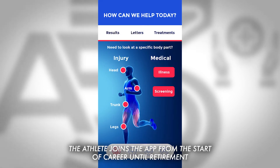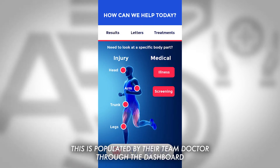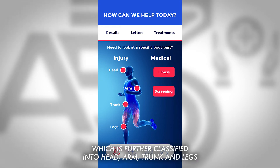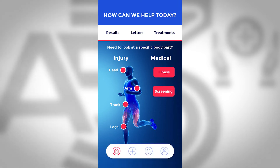The athlete joins the app from the start of their career until retirement. This is populated by their team doctor through the dashboard. There are read-only categories of injury, which are further classified into head, arm, trunk and legs.